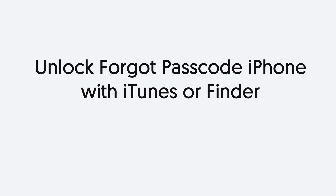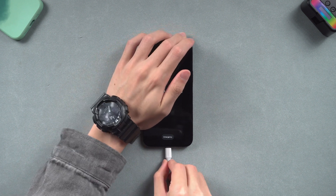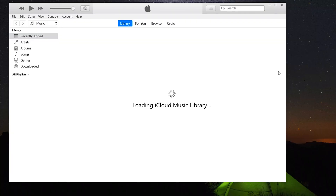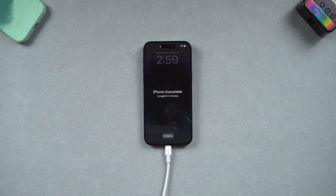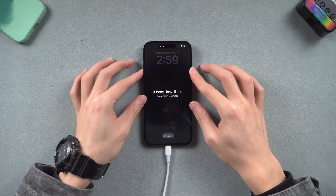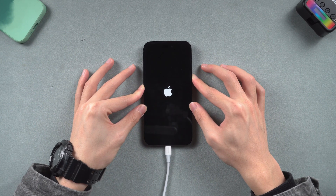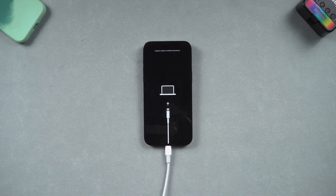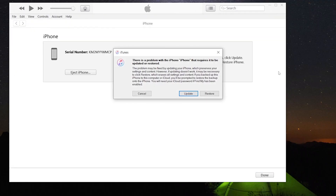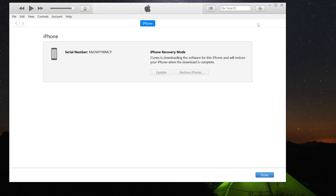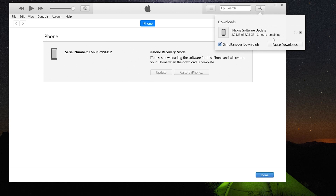Next is unlocking your iPhone with iTunes or Finder. Connect your iPhone to your PC or Mac and open iTunes or Finder — here I'll use iTunes as an example. We need to put the iPhone in recovery mode. For iPhone 8 or later models, press the volume up button, press the volume down button, and then press and hold the power button. Keep holding until the recovery mode screen shows up. Then you will see iTunes or Finder pop up a window — click Restore. iTunes or Finder will begin to download firmware, and once the firmware is ready, it will start to restore your iPhone.